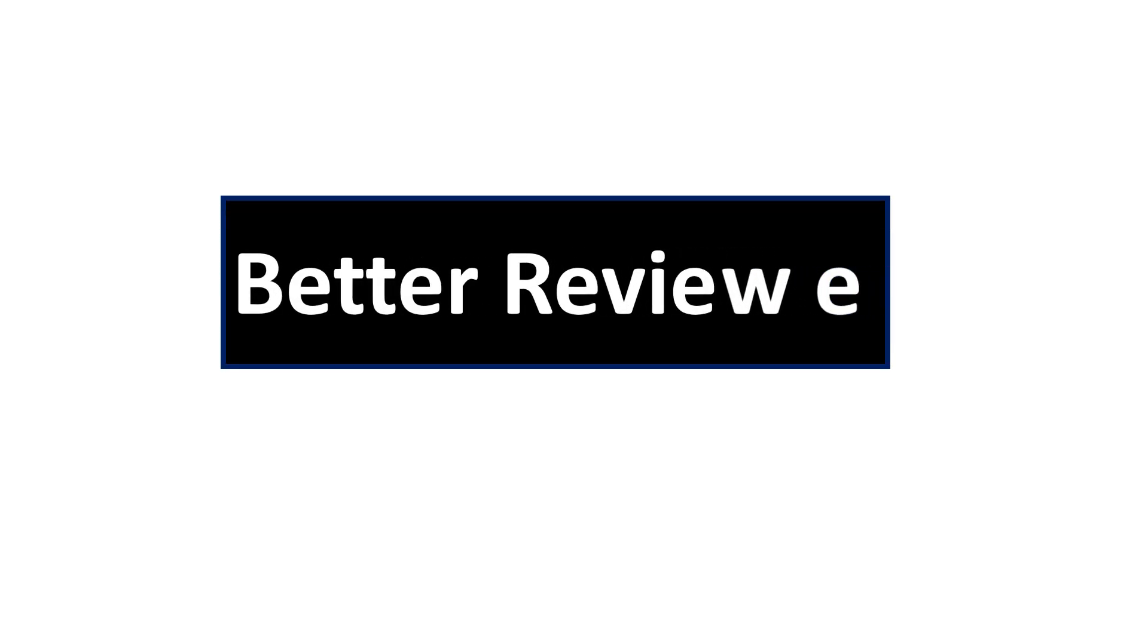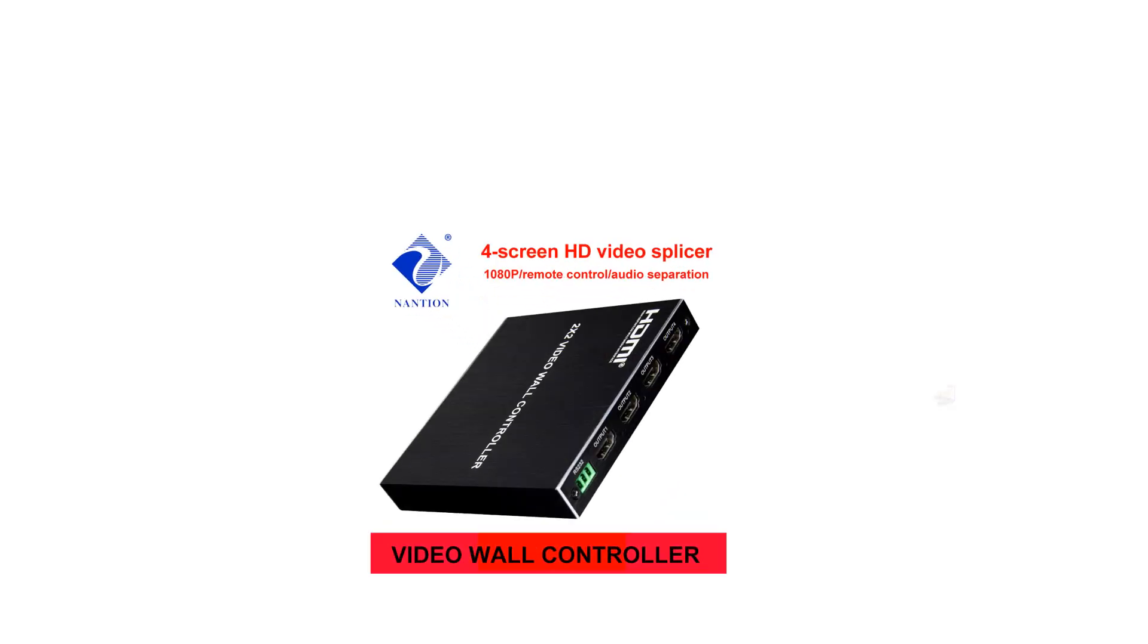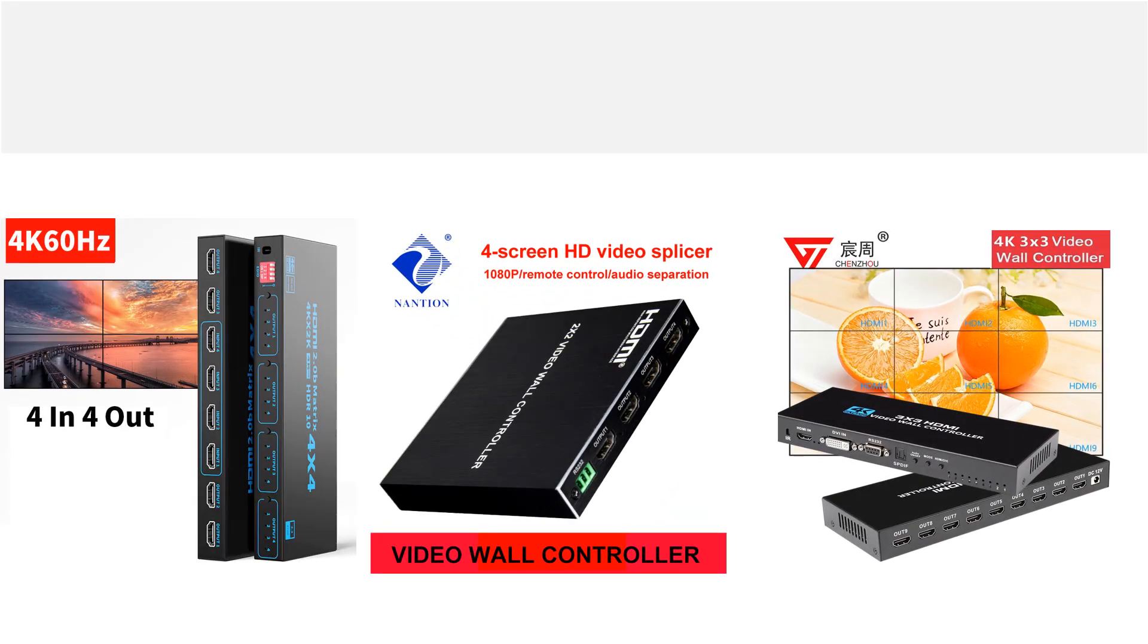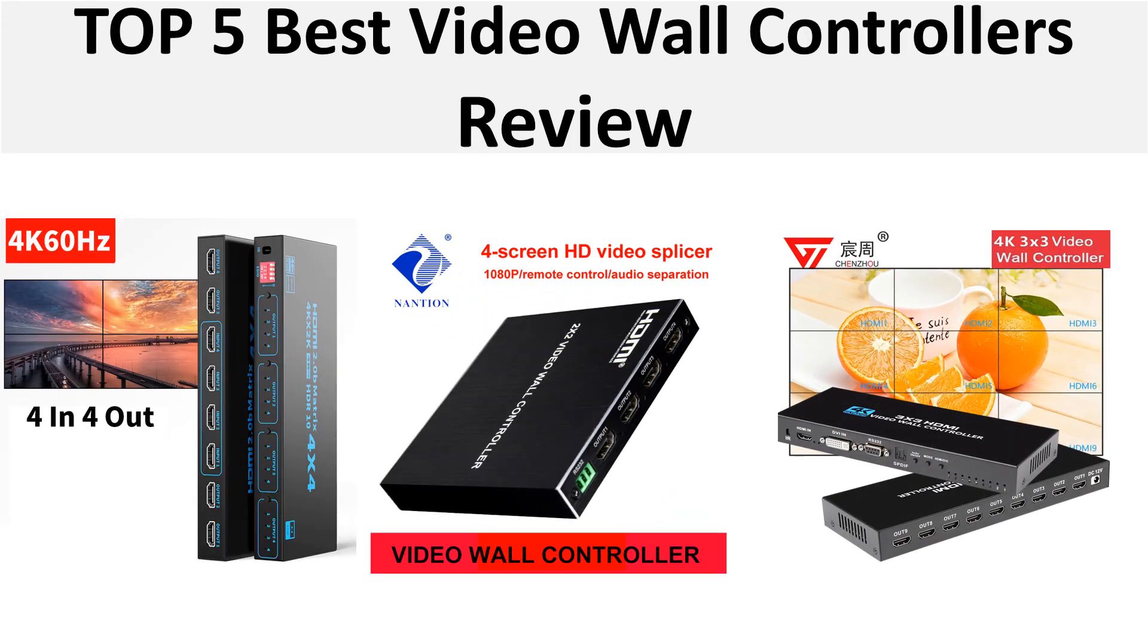Hey there, welcome back to my channel Better Reviewer. In this video we are reviewing the top 5 best listed products in 2024. So let's get started with our video at number 5.